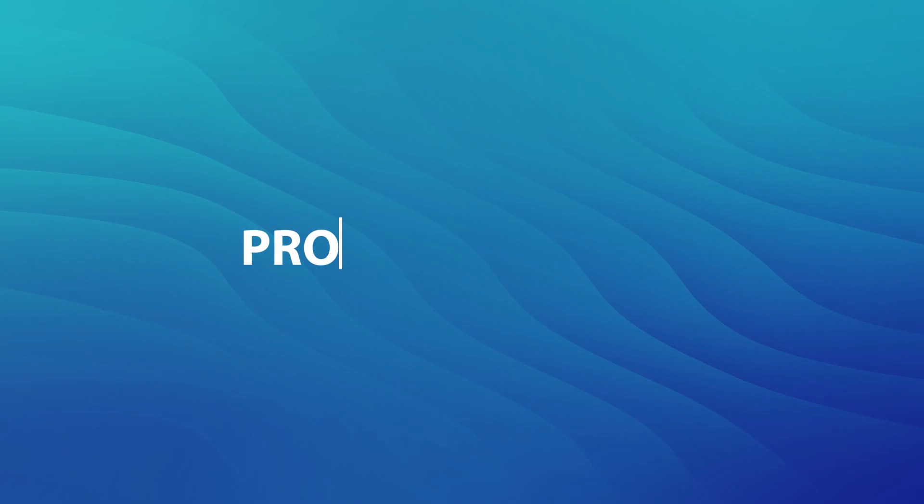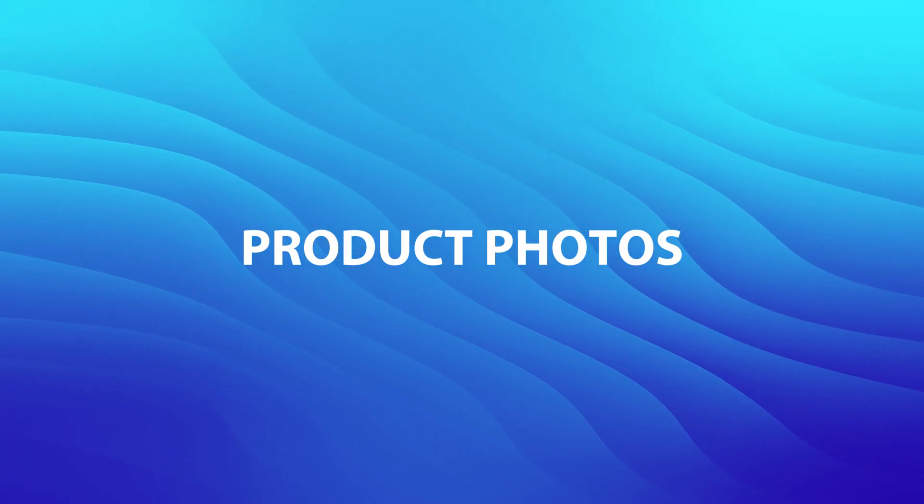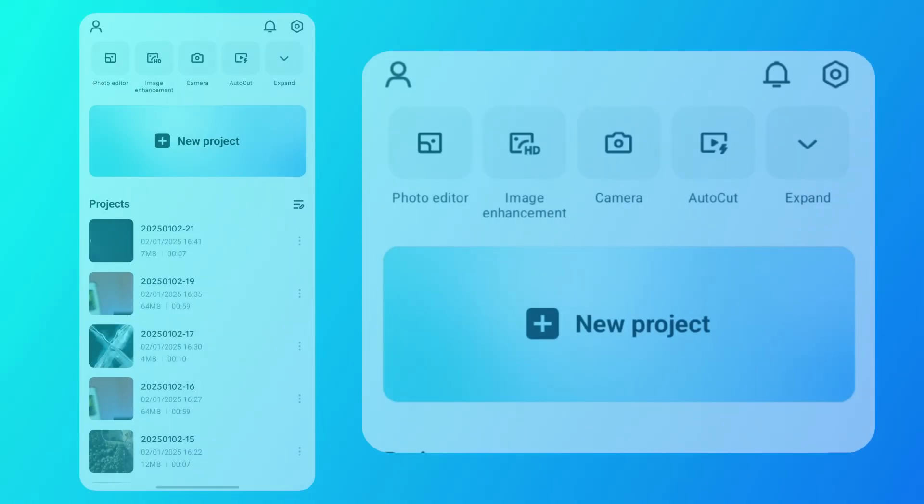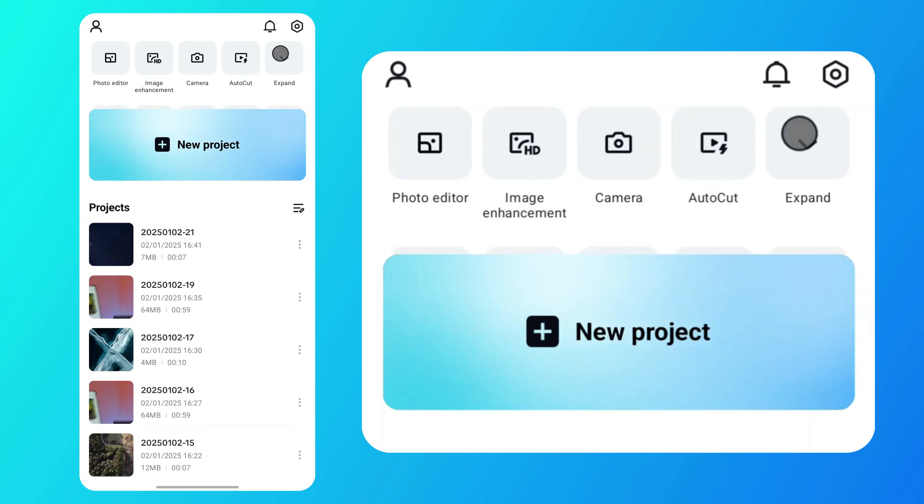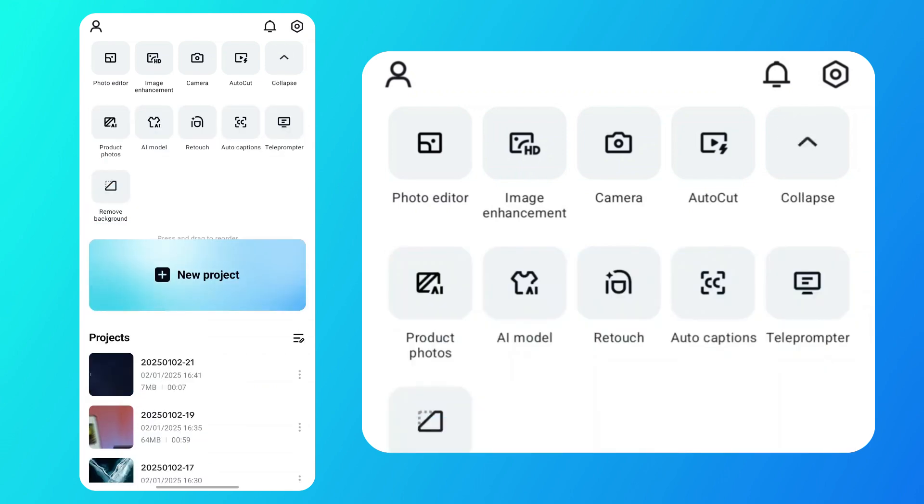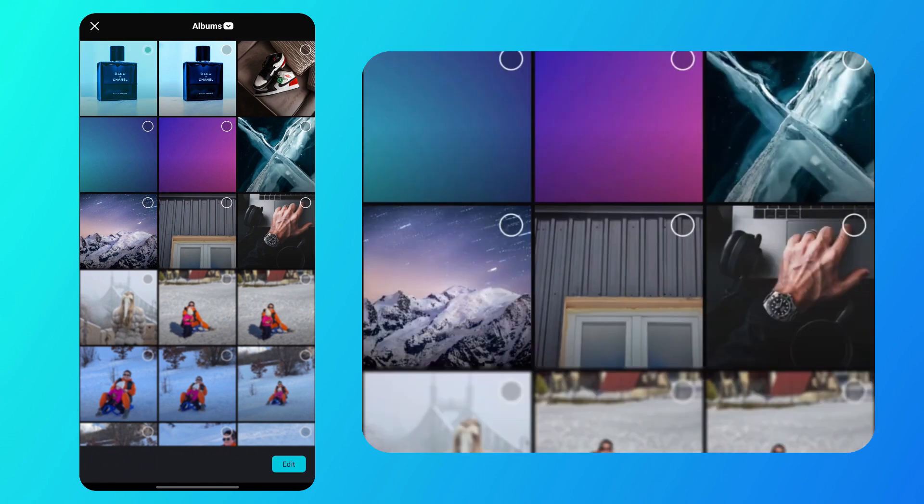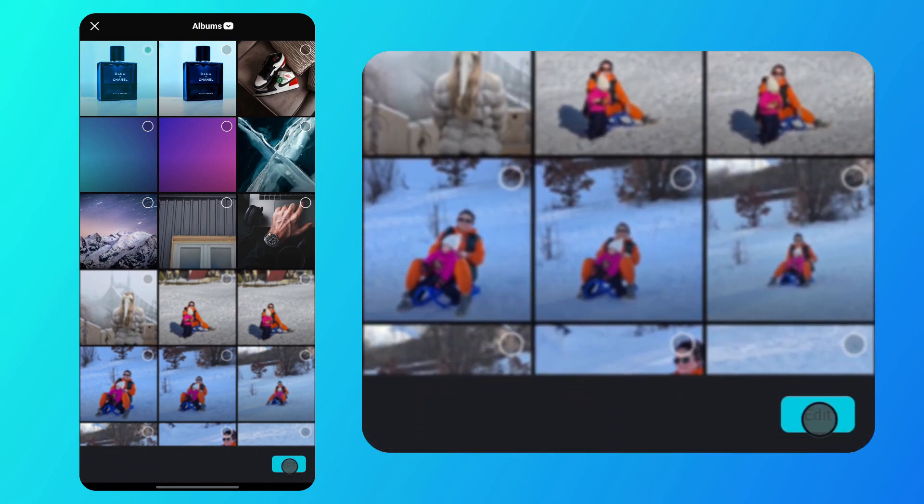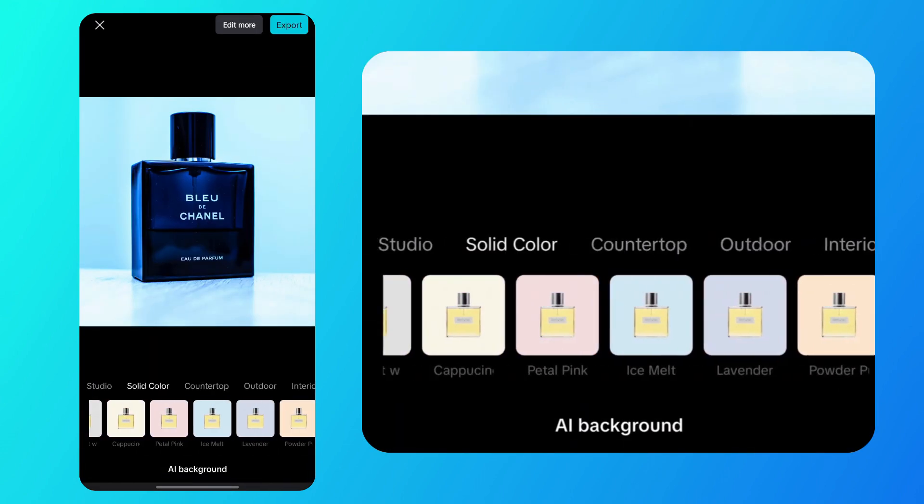How to turn your regular product photos into professional looking shots with just a few simple steps. On CapCut's homepage, tap expand, then choose the product photo feature. After that, select the photo you want to enhance. Just tap edit and then choose one of the AI backgrounds provided.